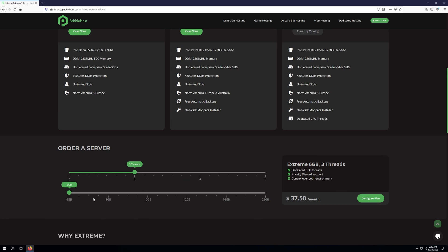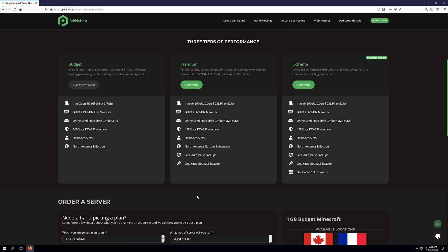The memory slider is very similar to the other two tiers that we looked at. However, the one difference is extreme plans start at 6GB, and go all the way up to 25GB like the other plans.